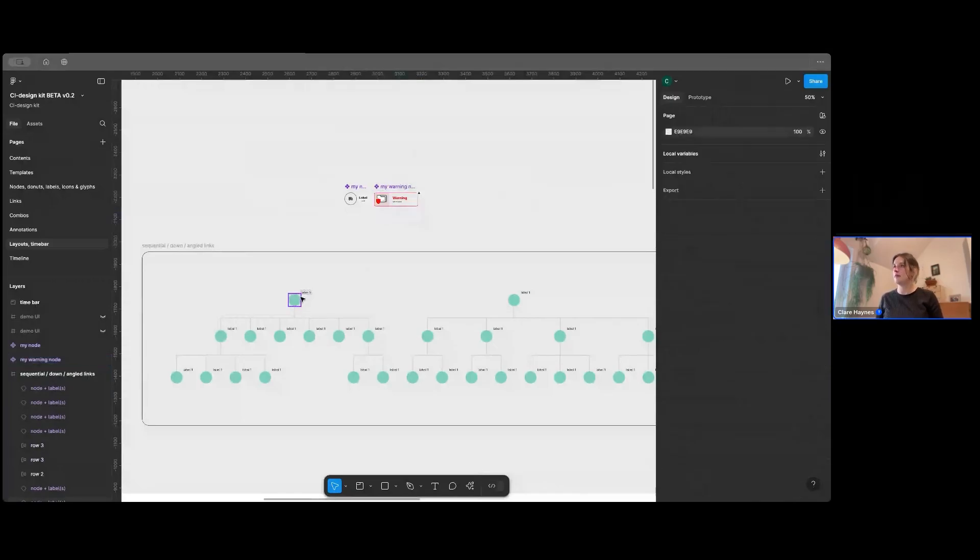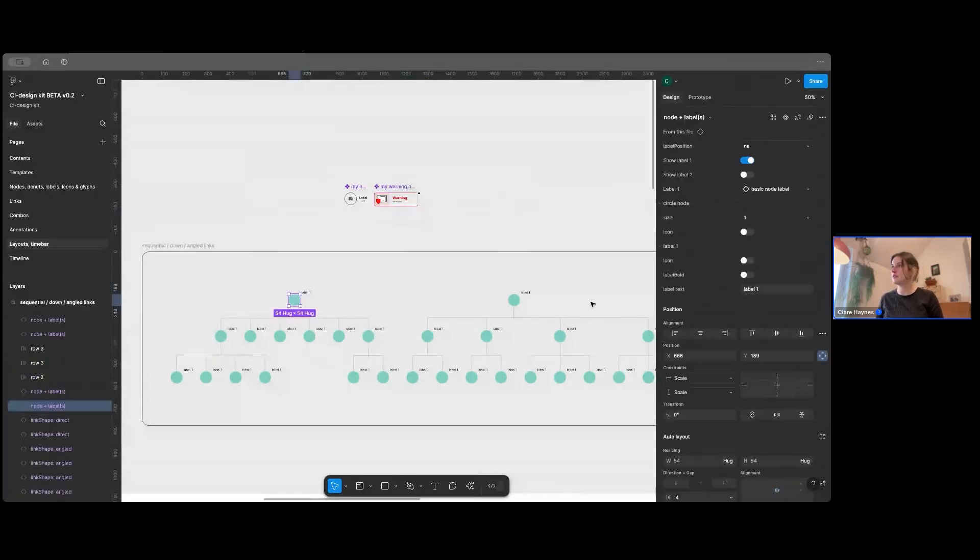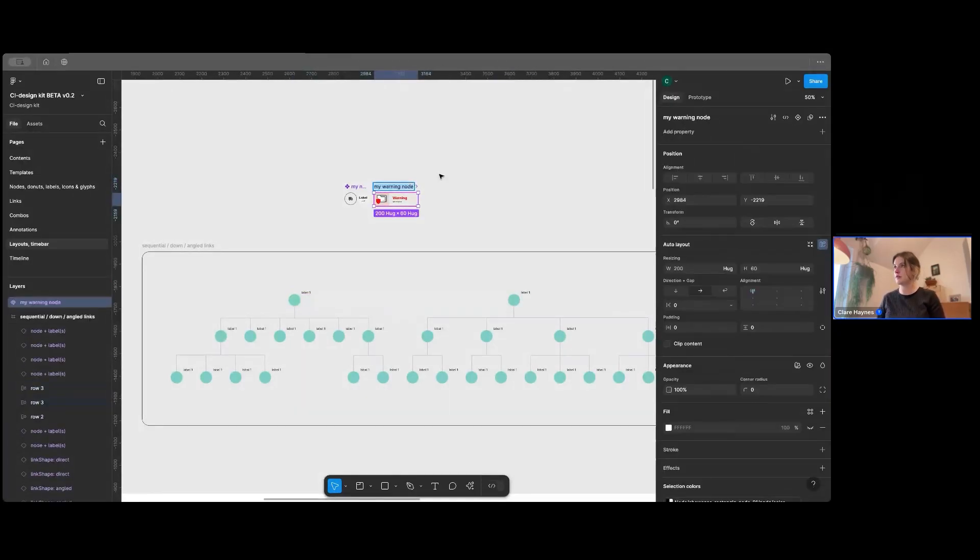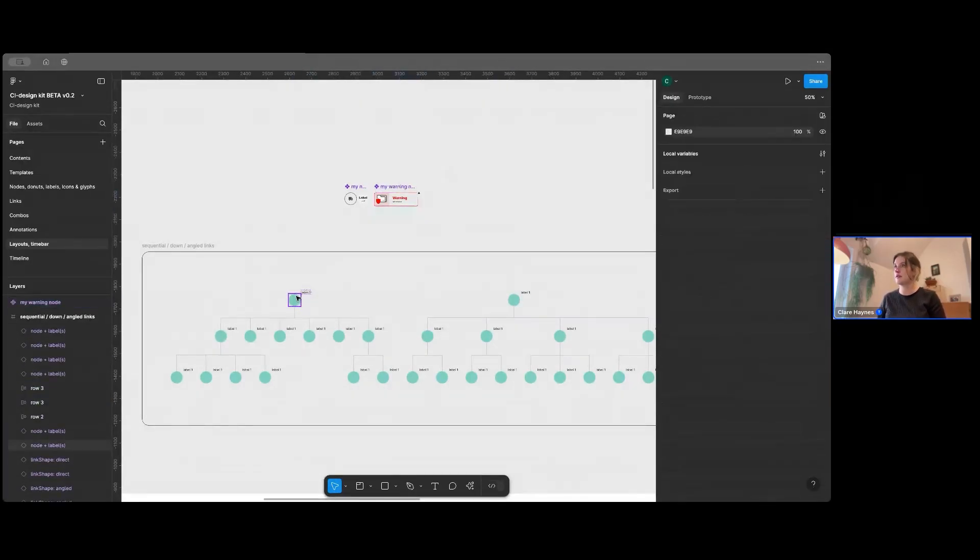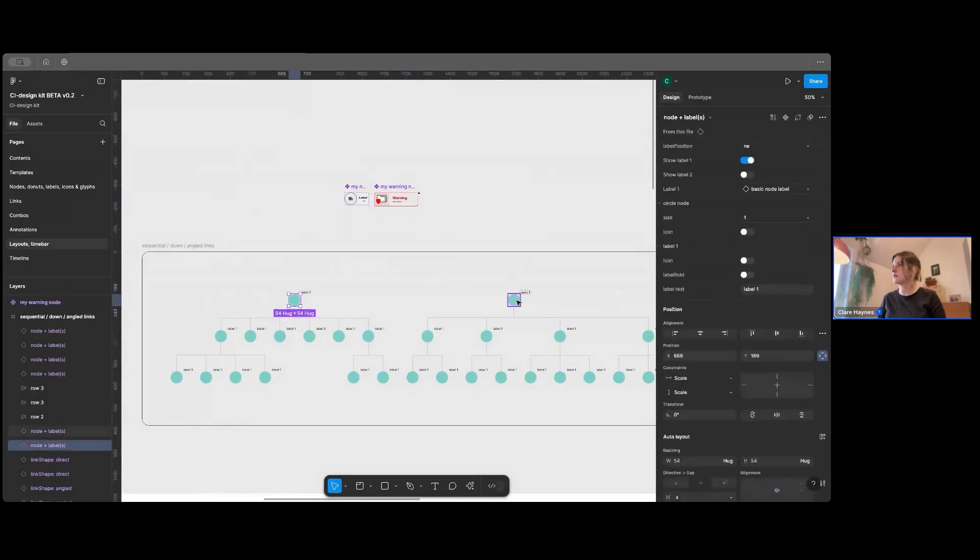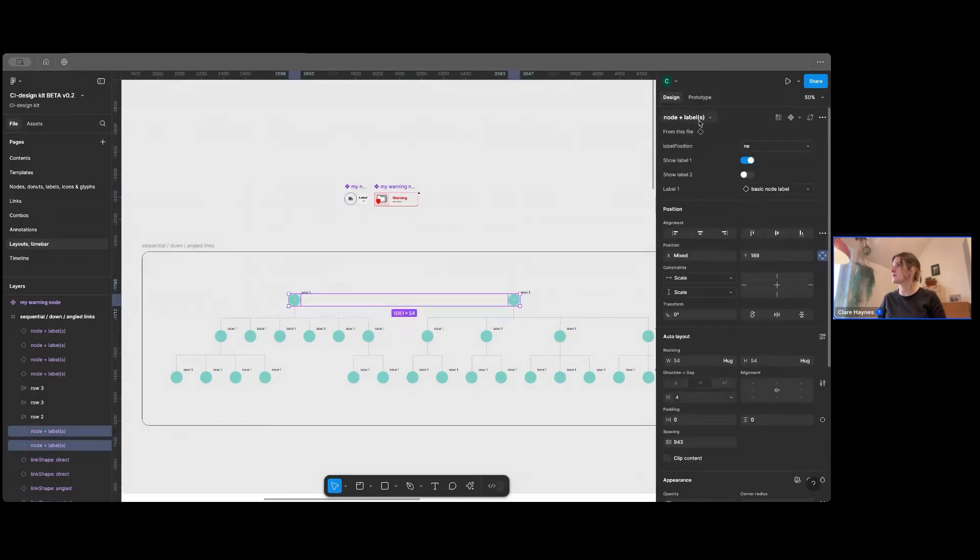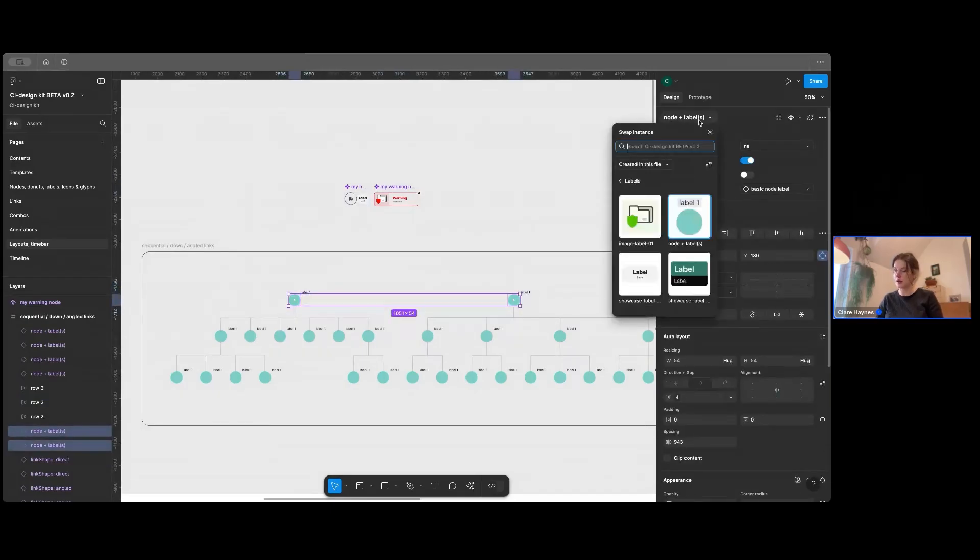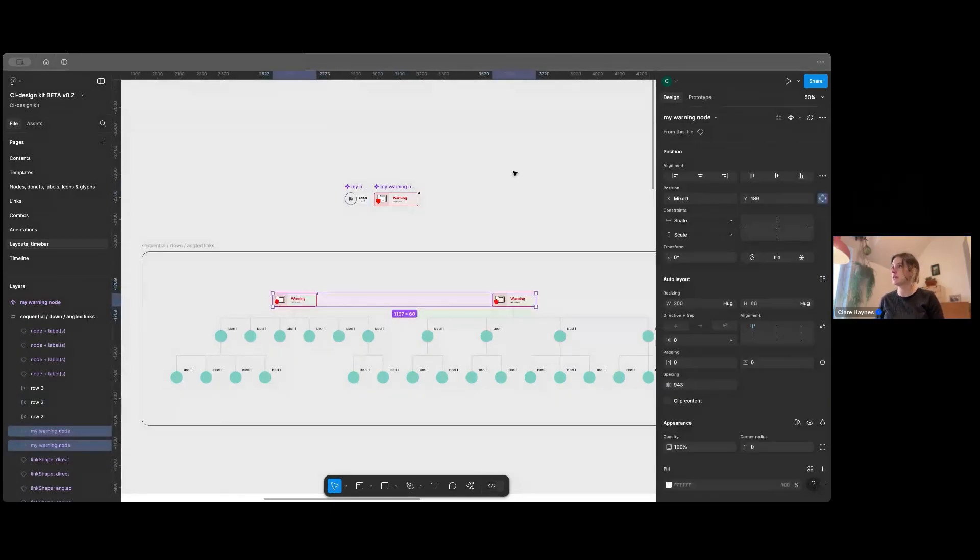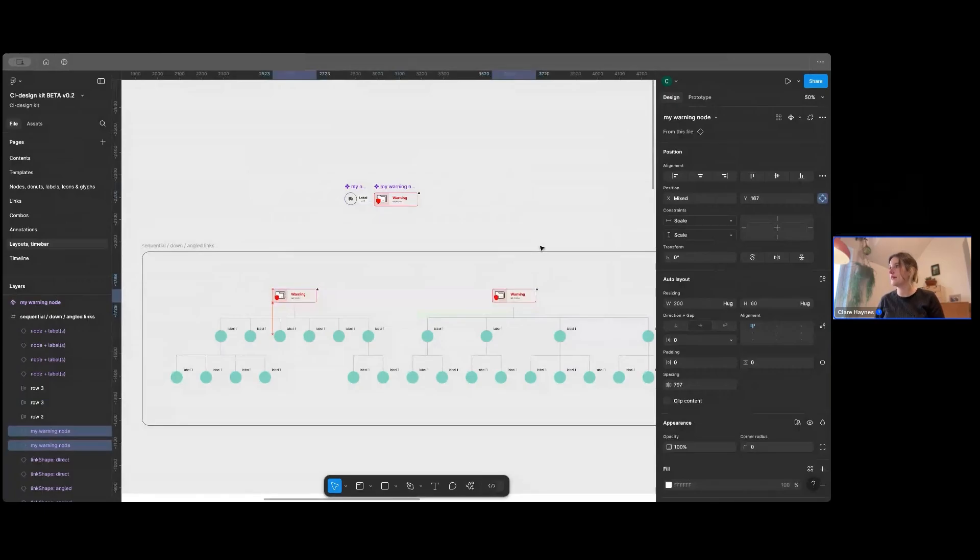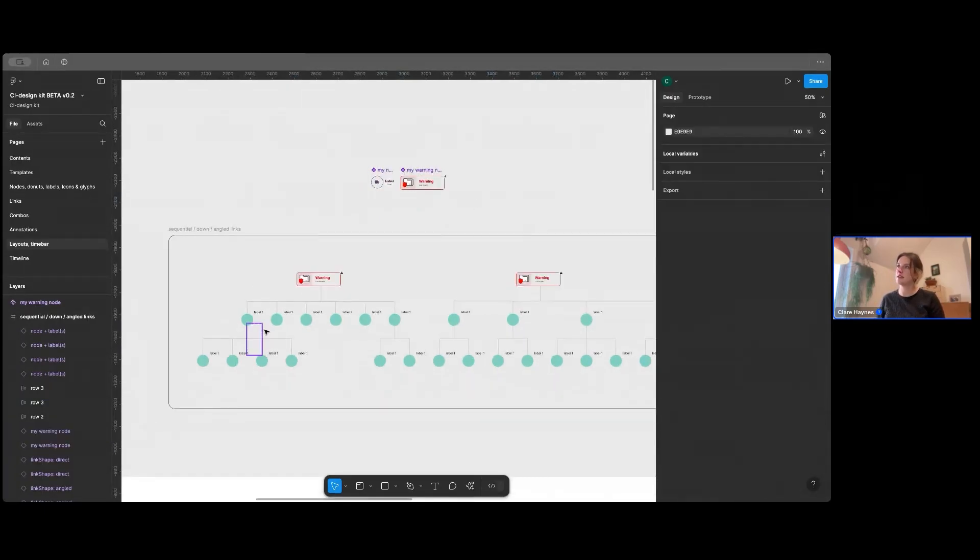And you can probably predict what's coming, really. But if I save this node and put my node, and then I'm going to put this one as my warning node. And then I'm going to have at the top, I'm going to show, I'm going to just quickly swap these for the node that I just made.